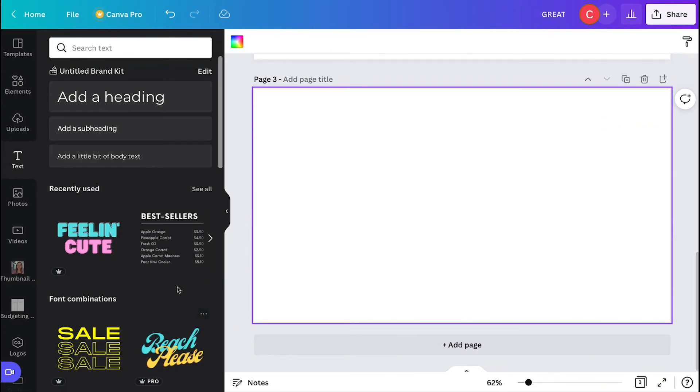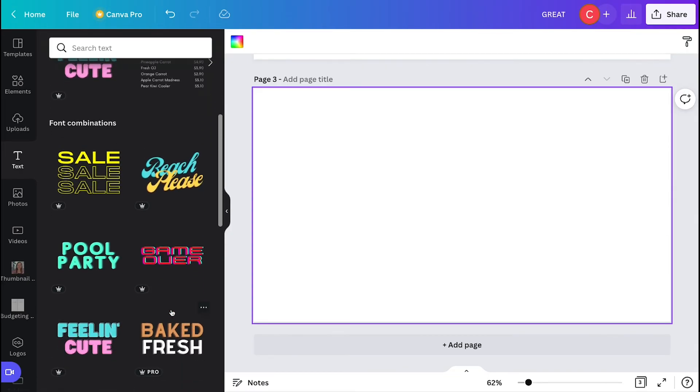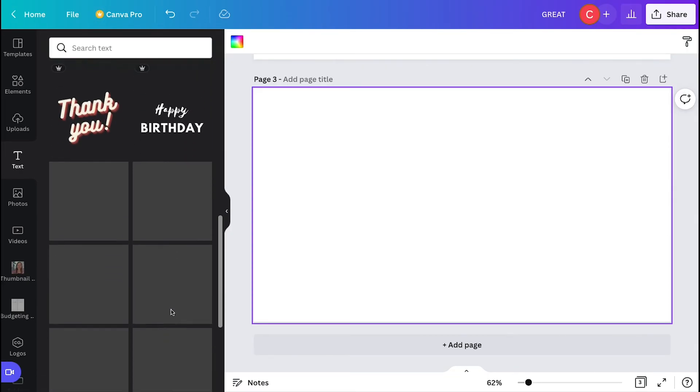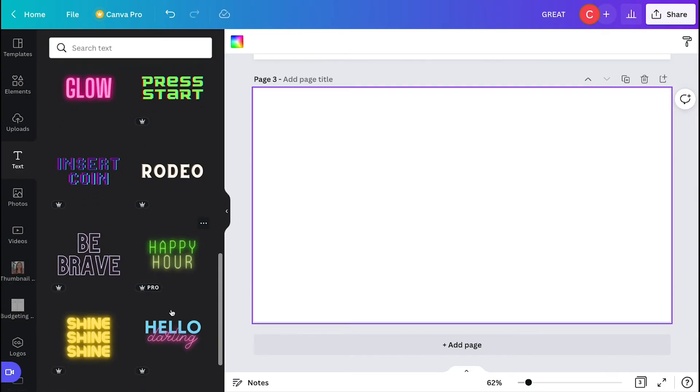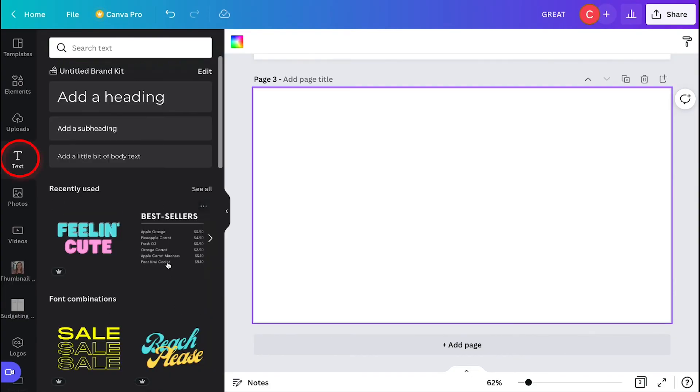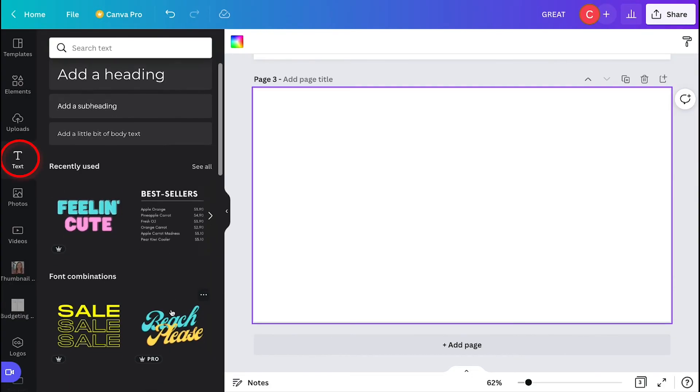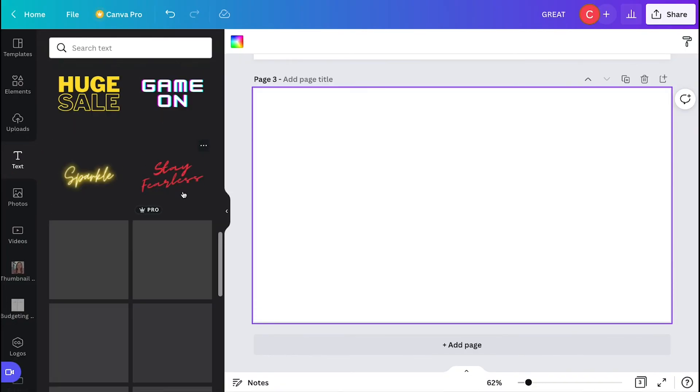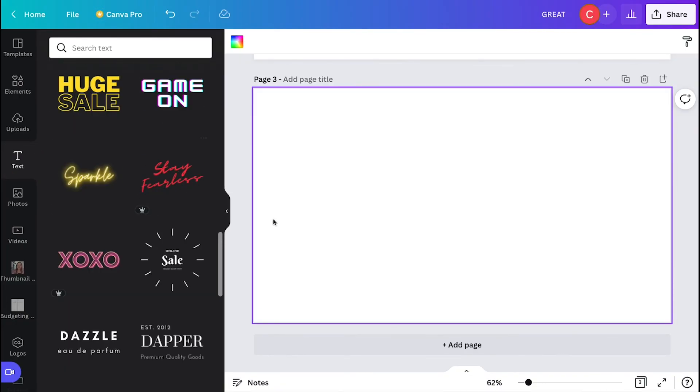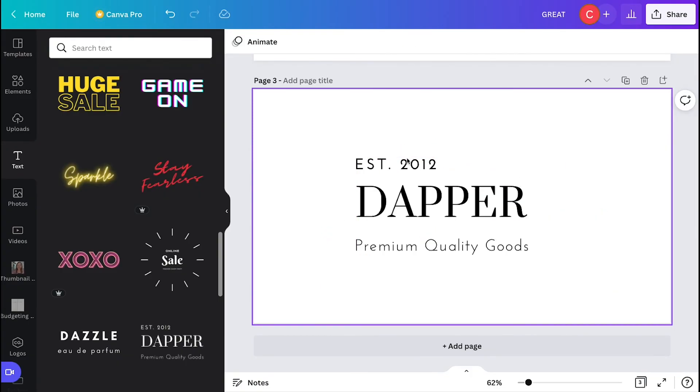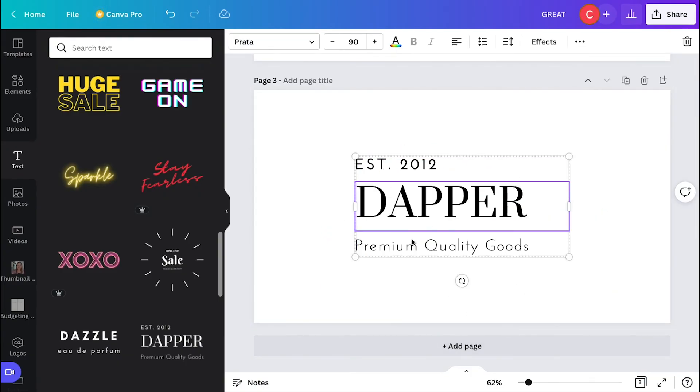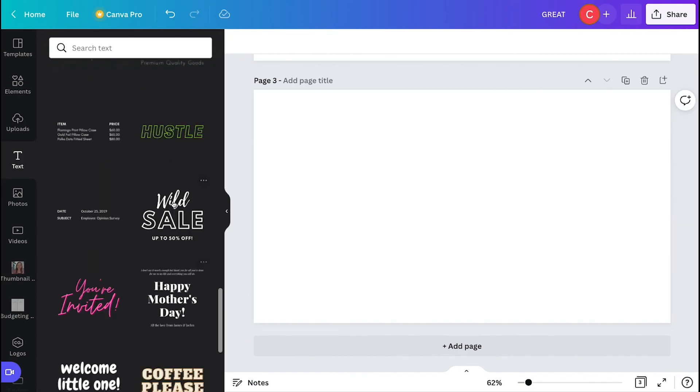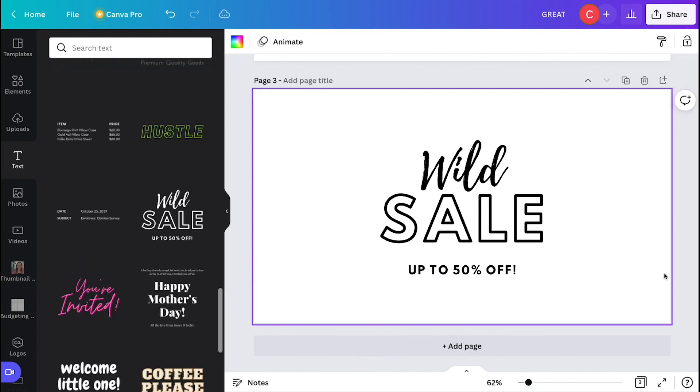Then Canva also has a lot of really cute font combinations in different colors and types of fonts that they already have created that you can use in your designs. So when you click text in the side and then you scroll down, you'll see all these different font combinations that you can use to create your own design. So you just click on it, then it automatically populates onto your design and you can adjust the size and change the text to whatever you need for your actual design.